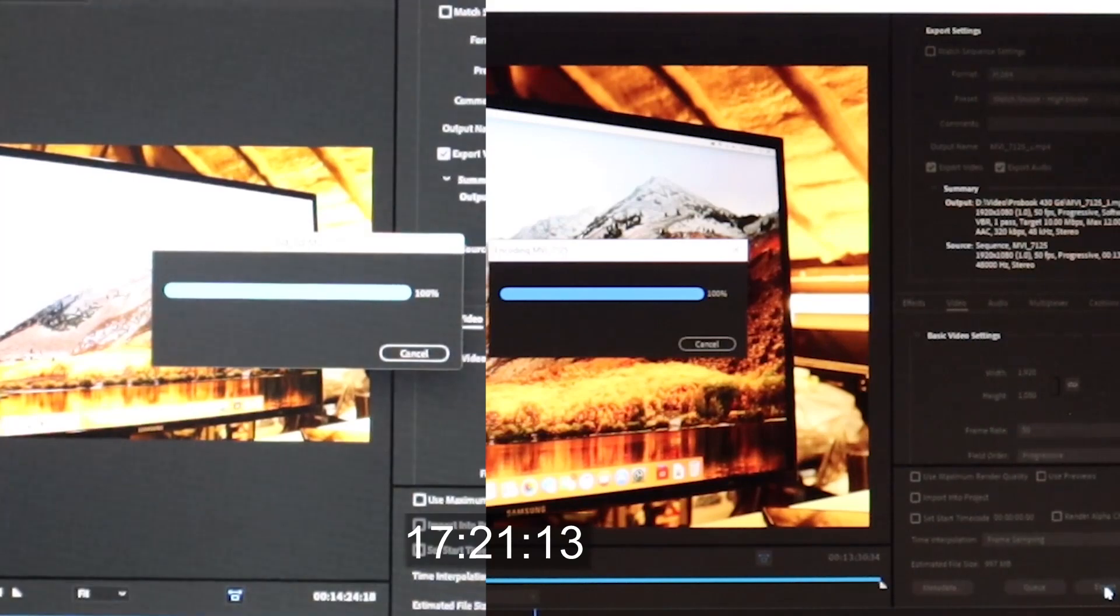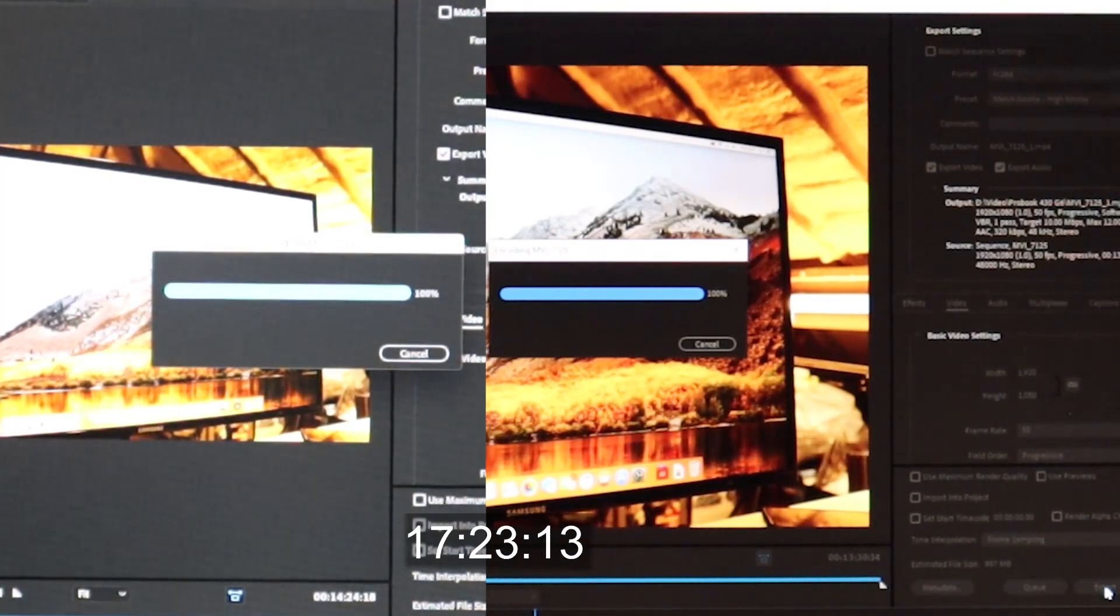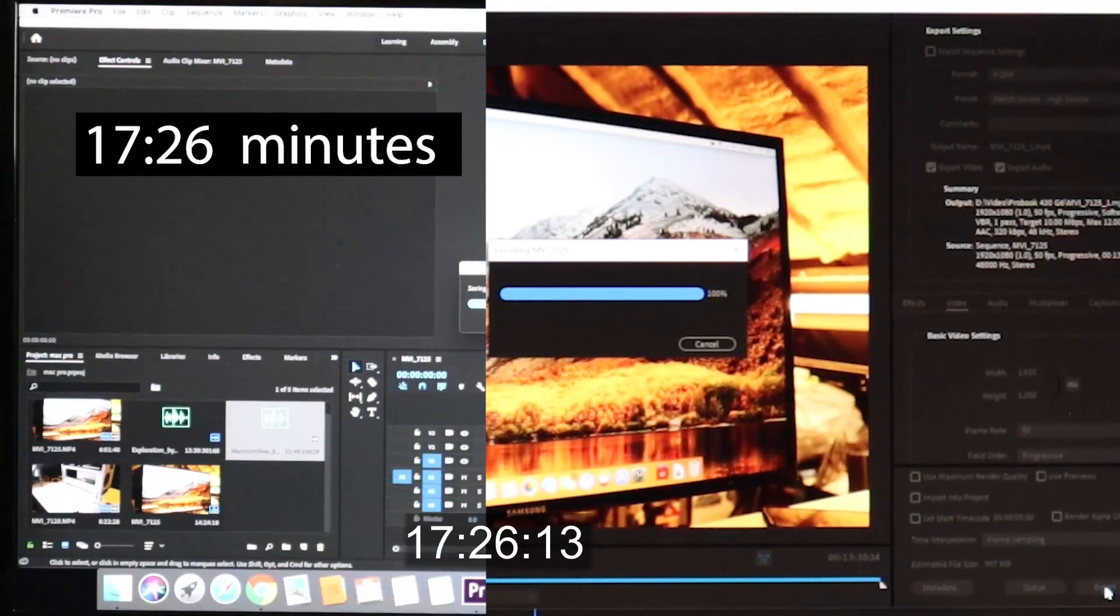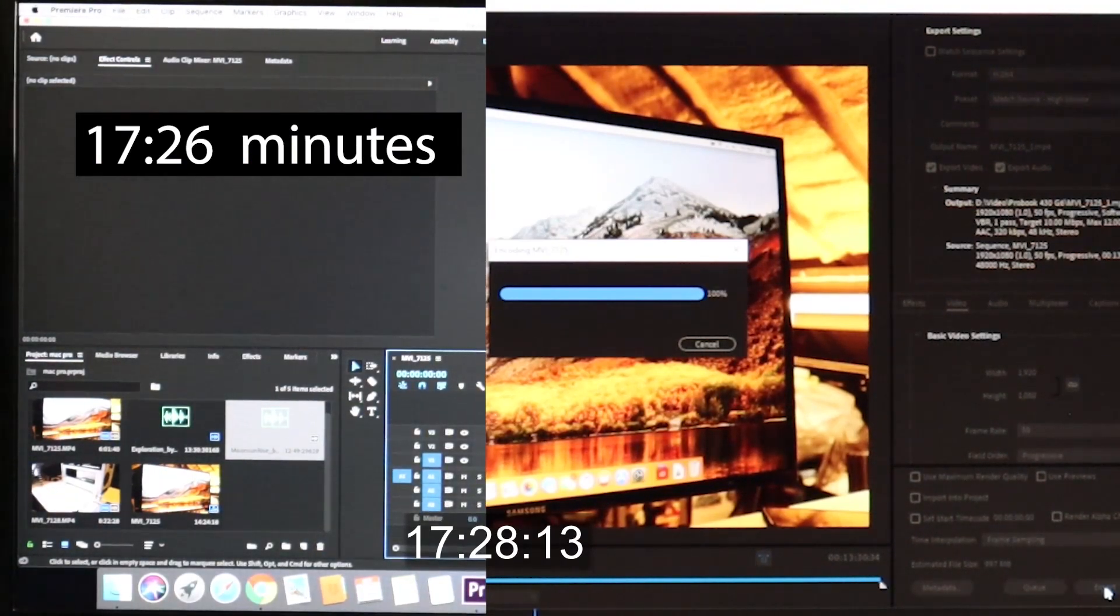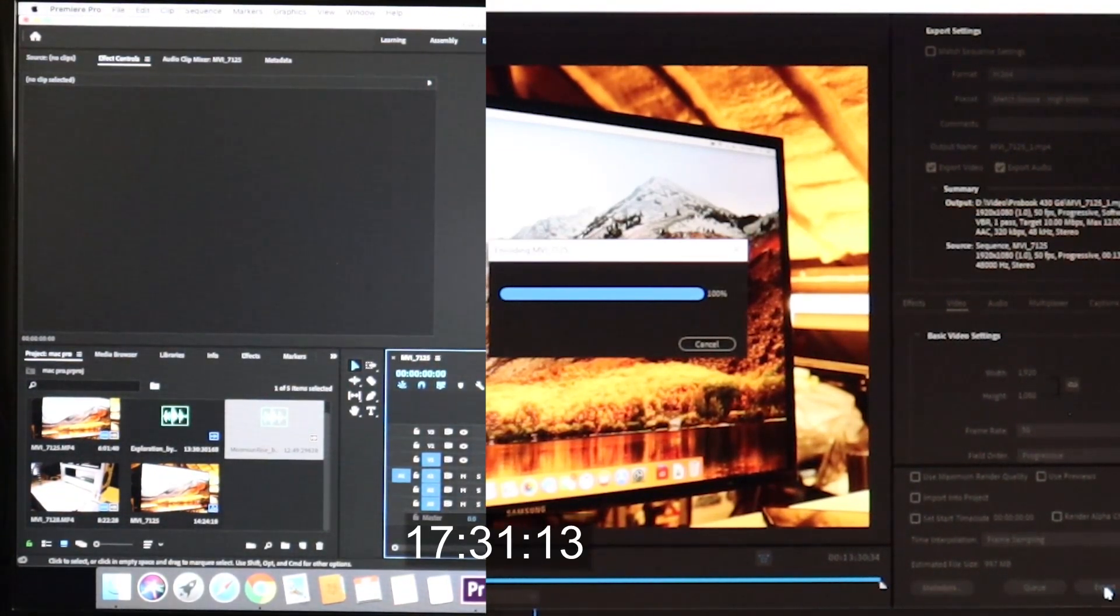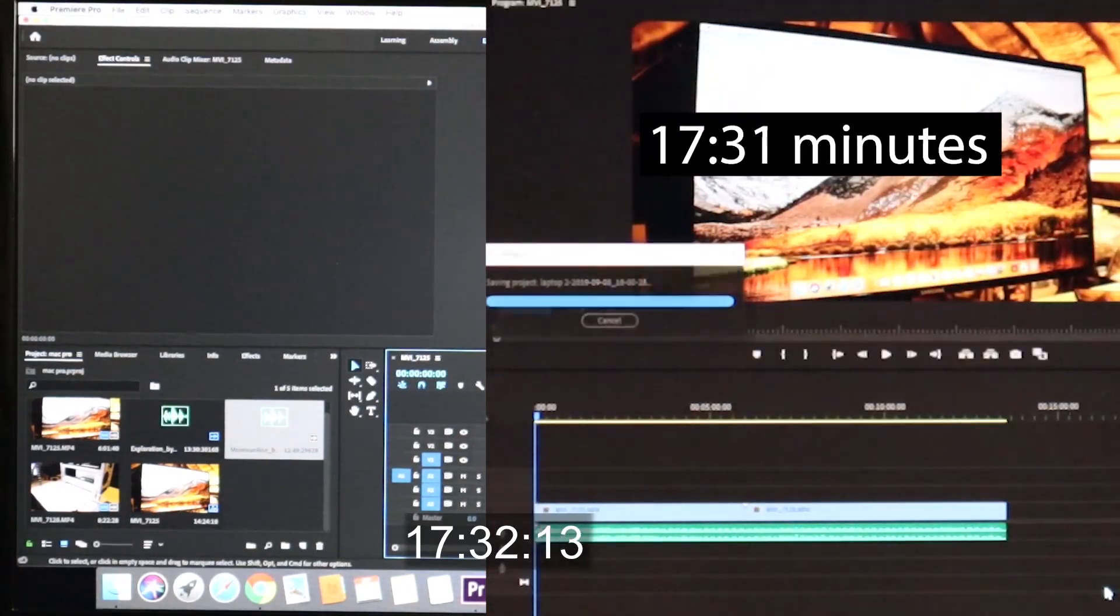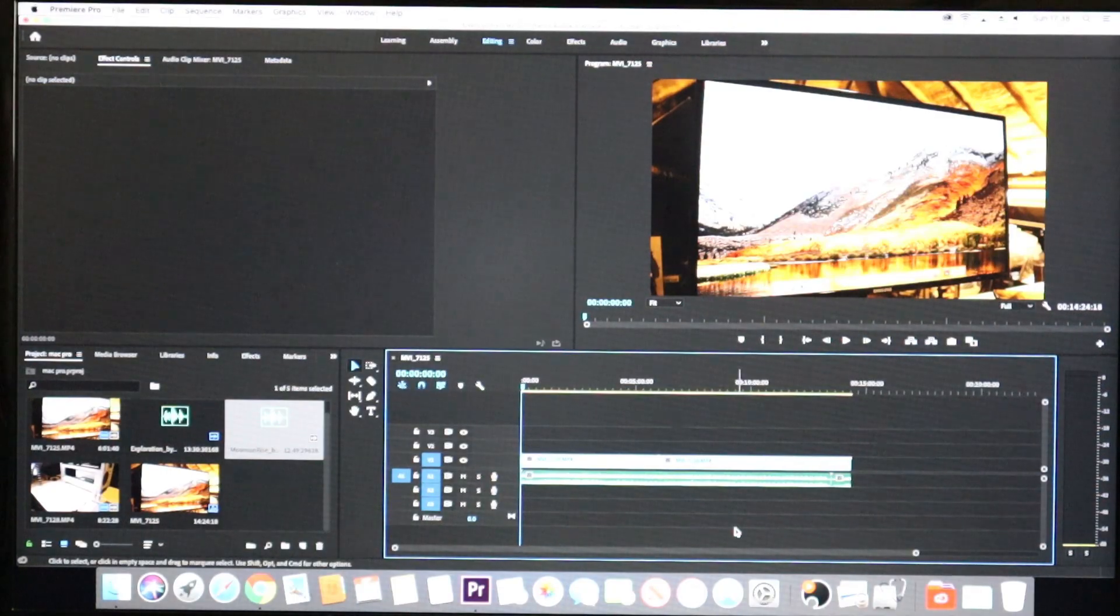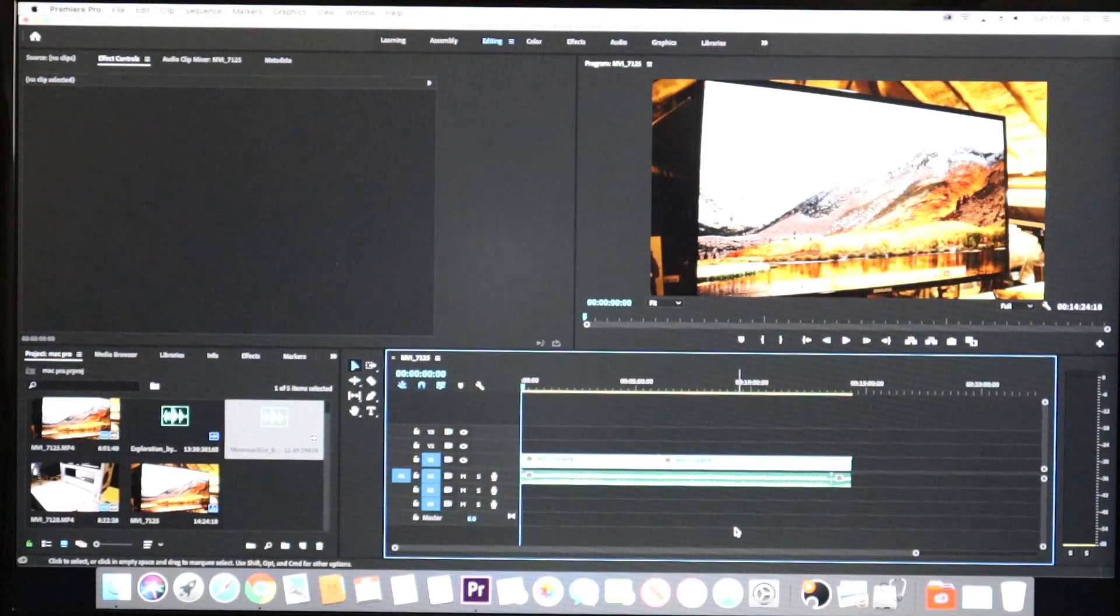As we approach the end of the rendering we can see the Mac Pro and the laptop are neck and neck. The Mac Pro comes in at 17 minutes 26 seconds and the laptop is only 5 seconds behind it at 17 minutes 31, so there really isn't much in it.